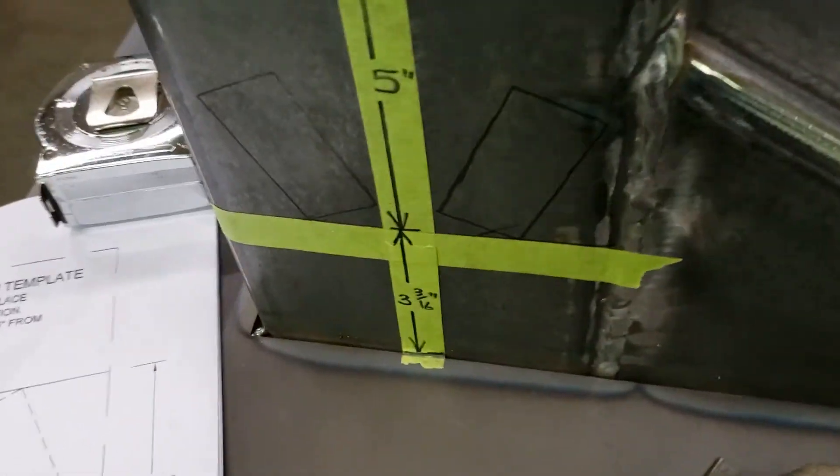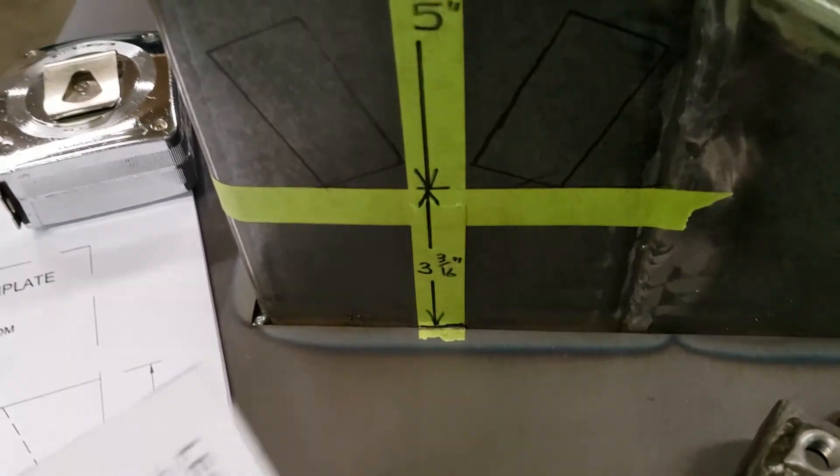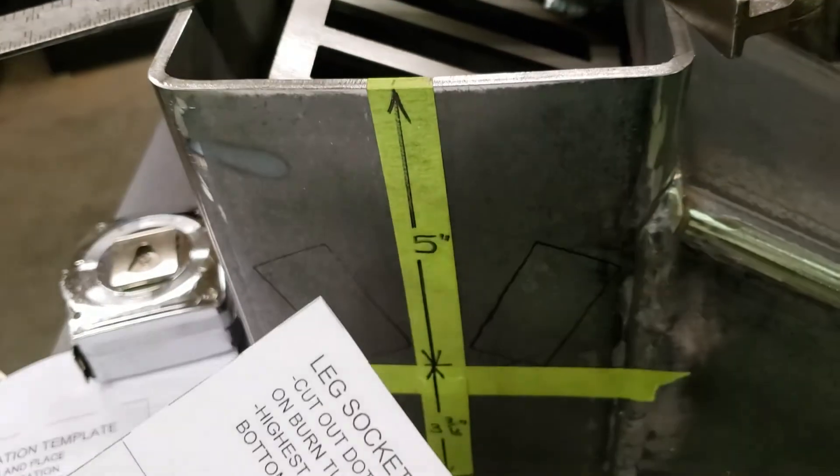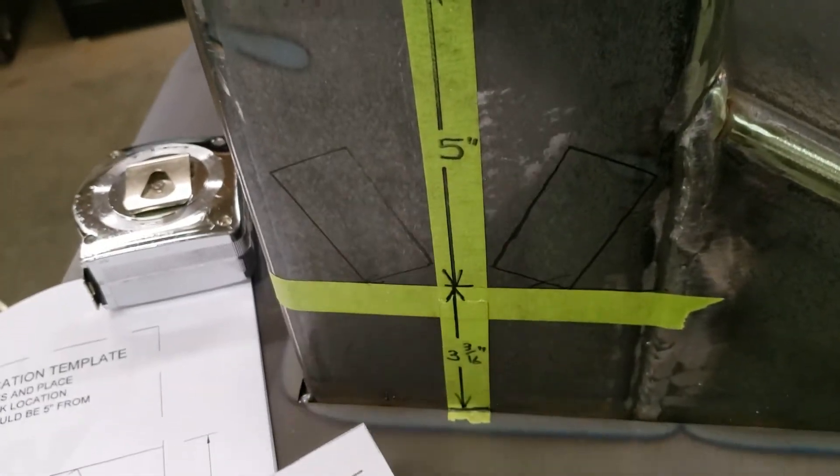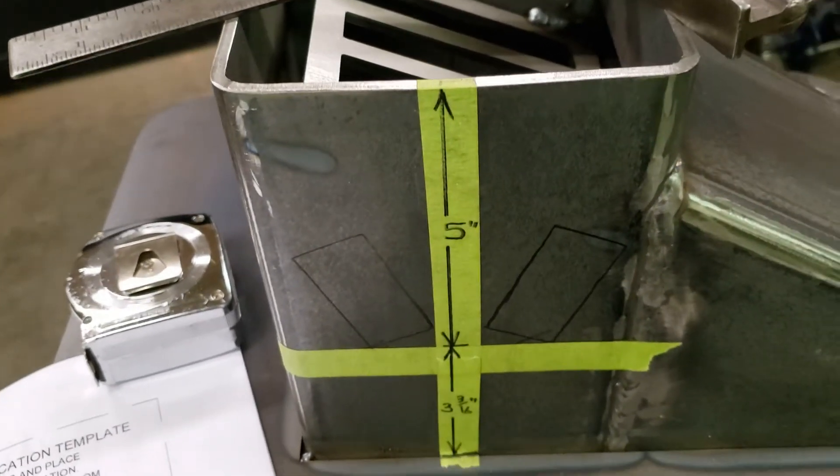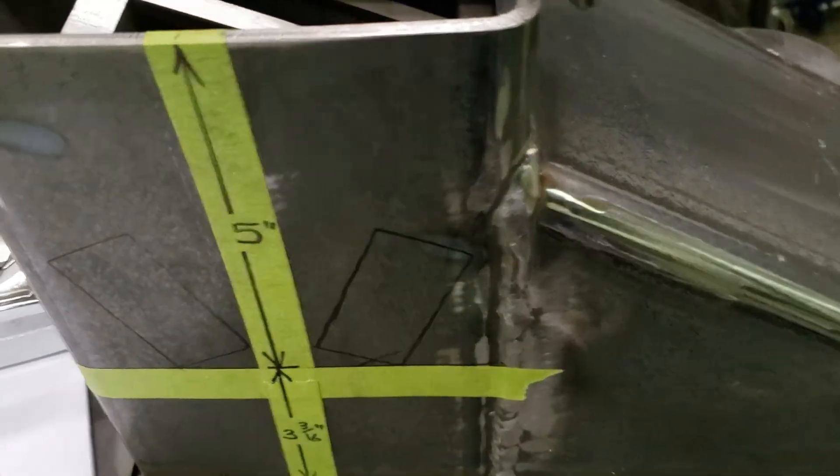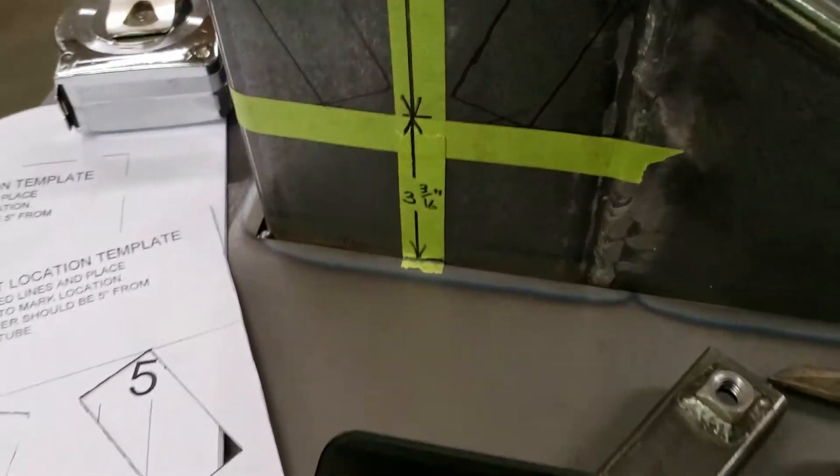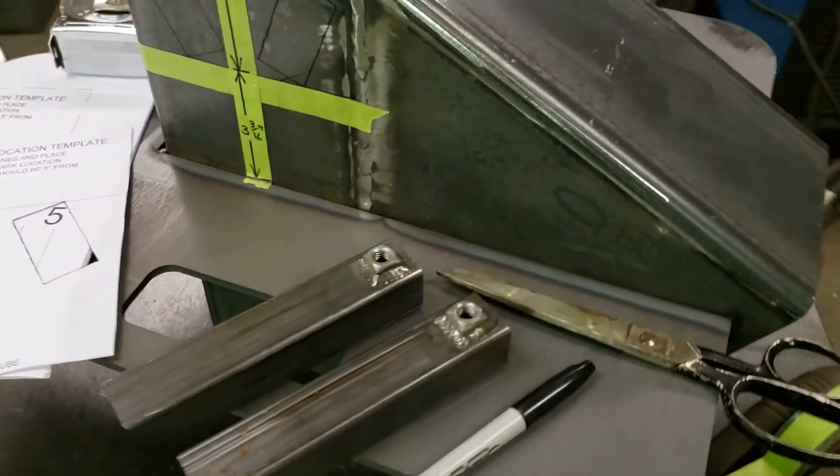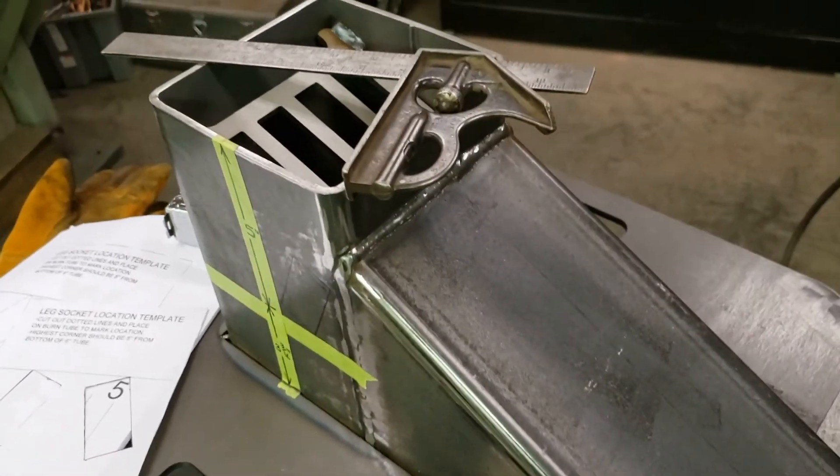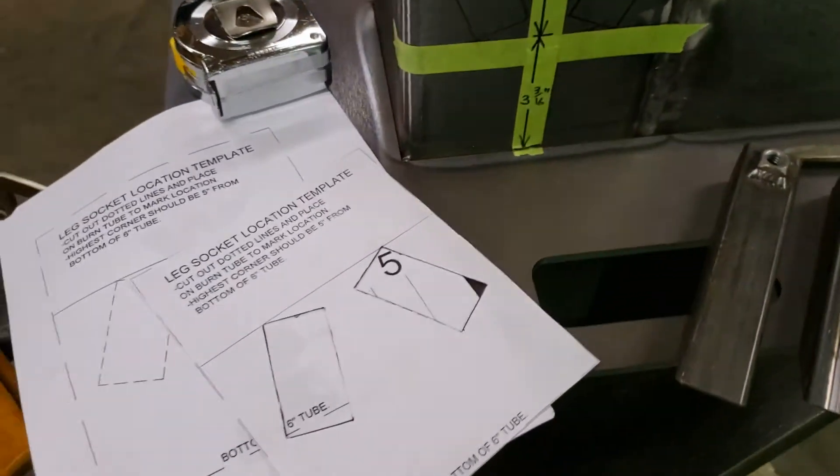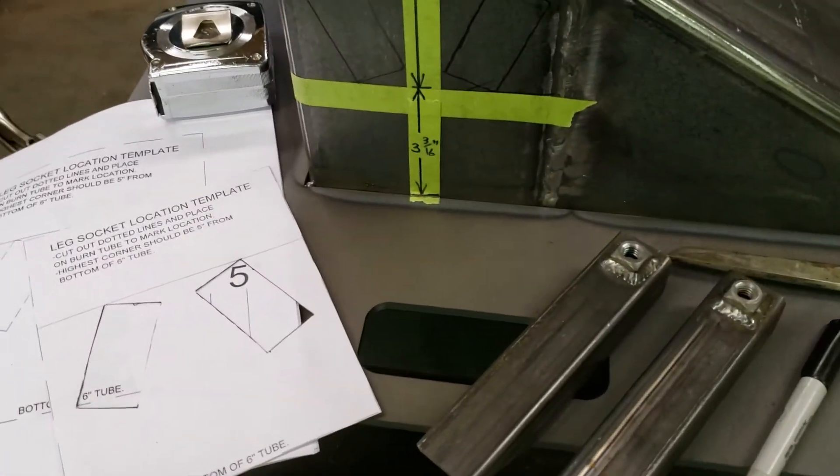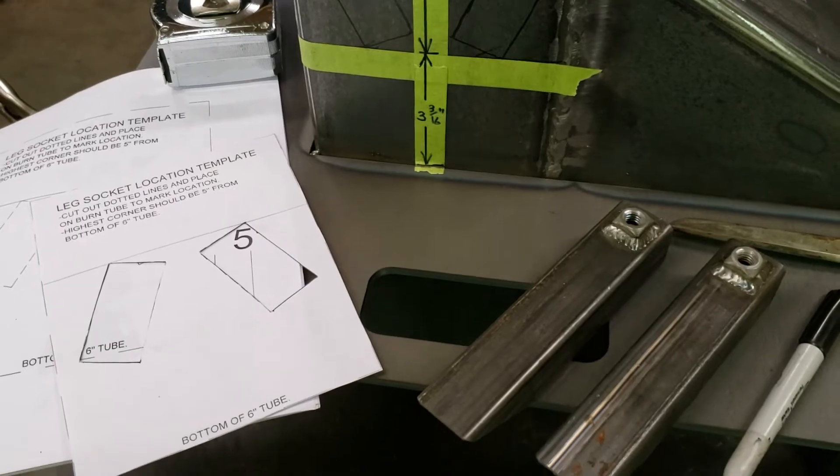But it wound up being, like I said, perfect 3 and 3 sixteenths from my 5 inch mark to the underside of the potato plate. So that last way that I laid out that potato plate worked really well, didn't need a level or anything. Alright, let me get this set up and we'll start welding these leg sockets in place.